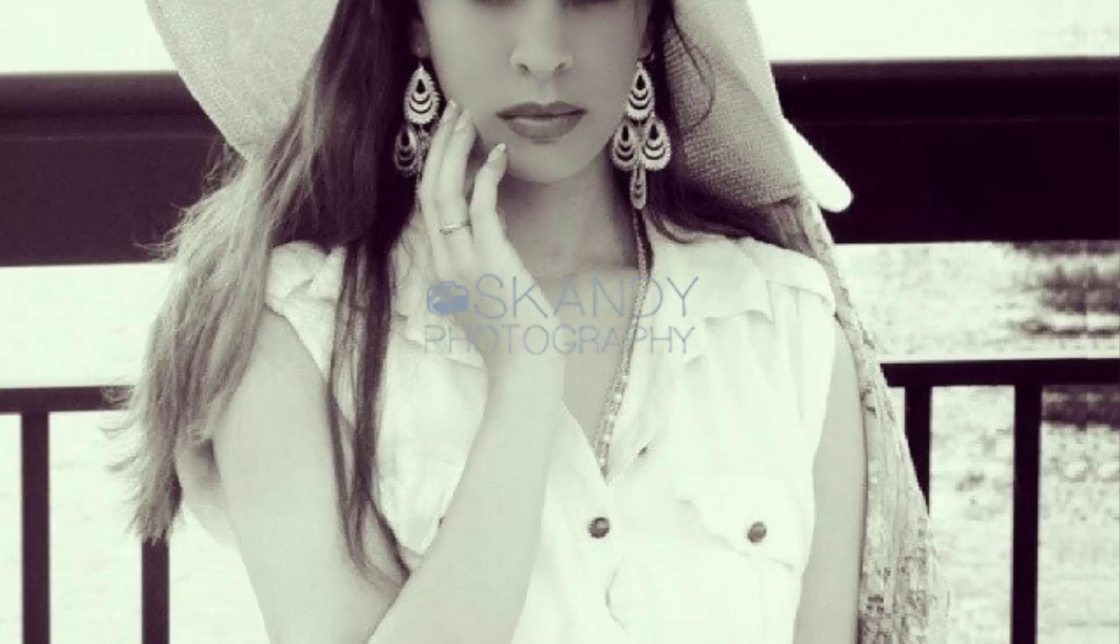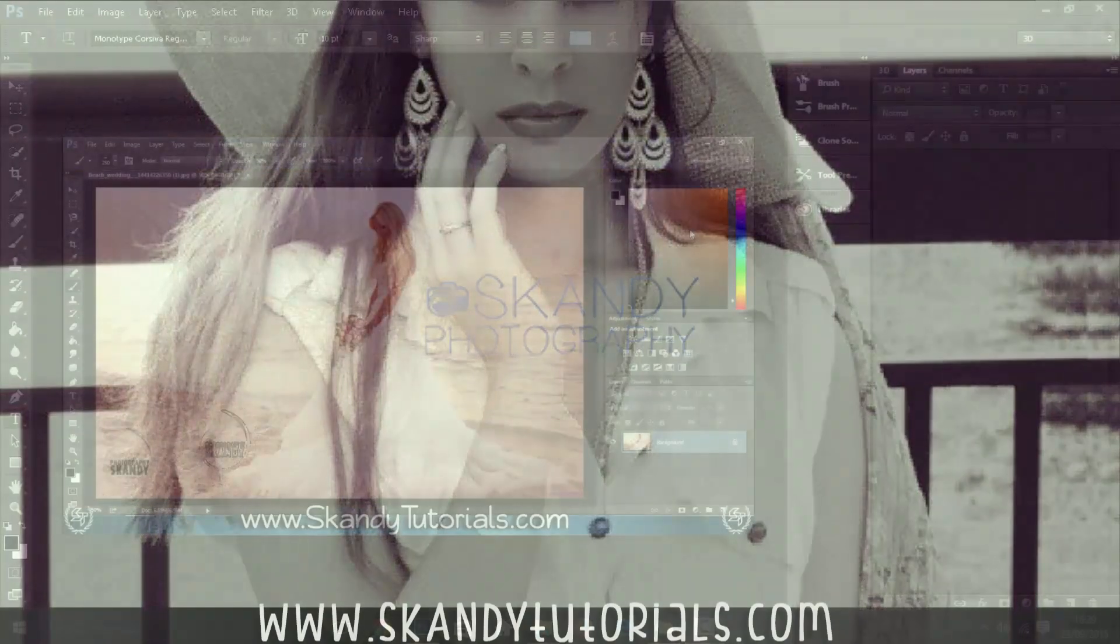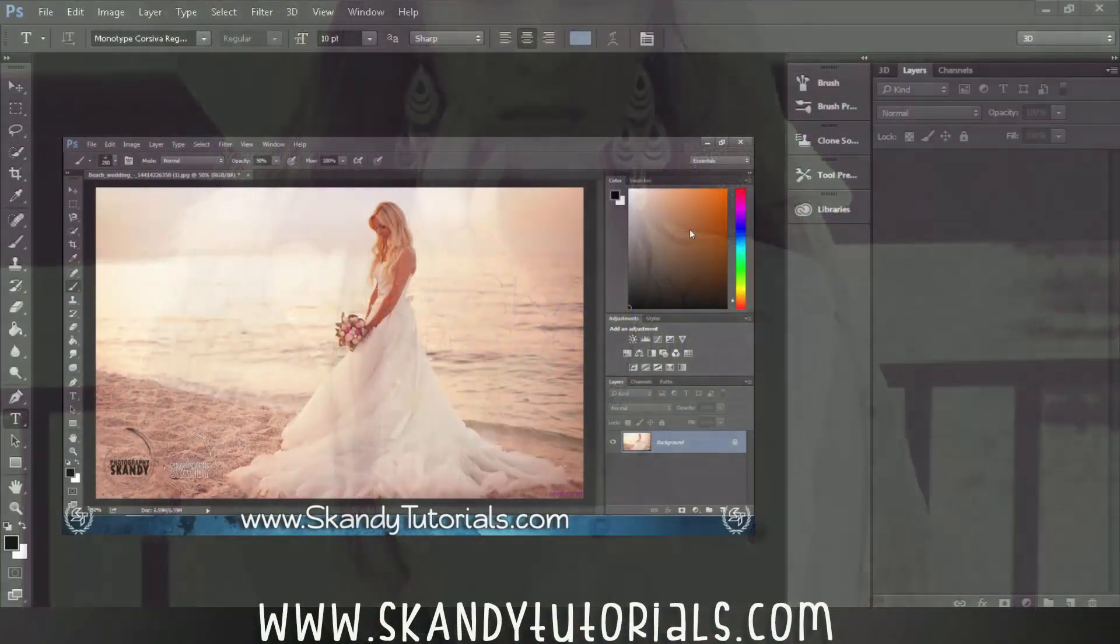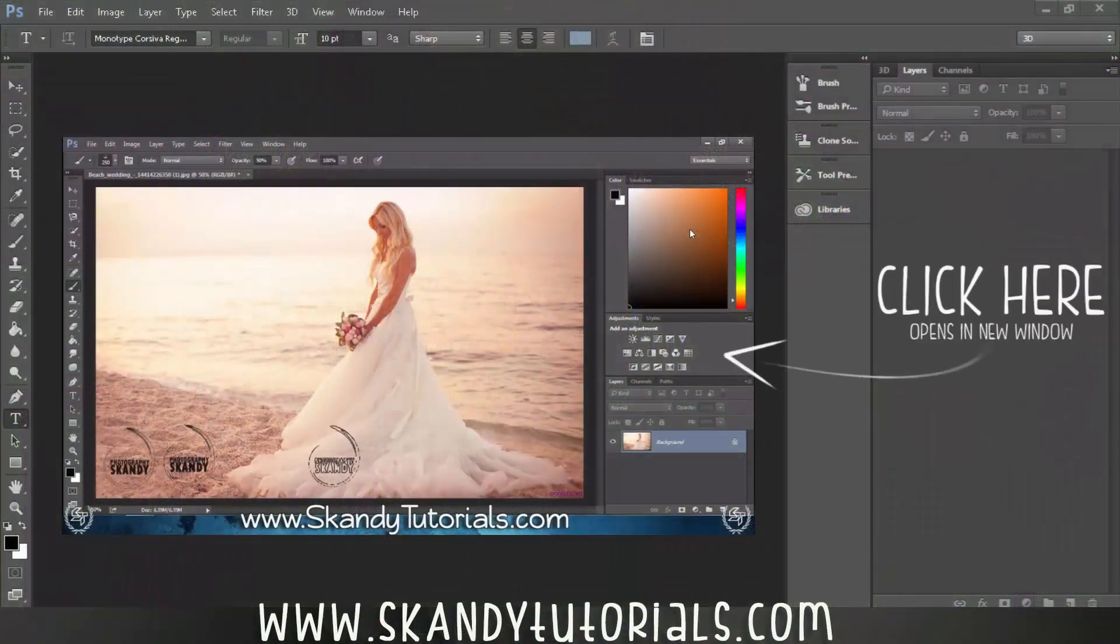Today I'm going to show you guys how to bulk upload a watermark in Adobe Photoshop CC 2015. I have covered how to create a watermark in a previous tutorial.